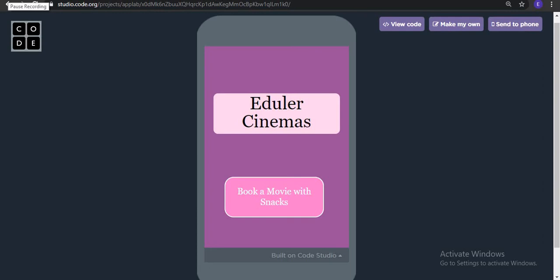Hello everyone, here we are with a new tutorial on the book a movie app. This is the app which we are creating today. First let's see the demo of this app and then we will start building it.